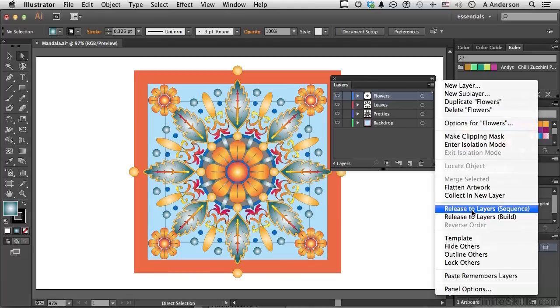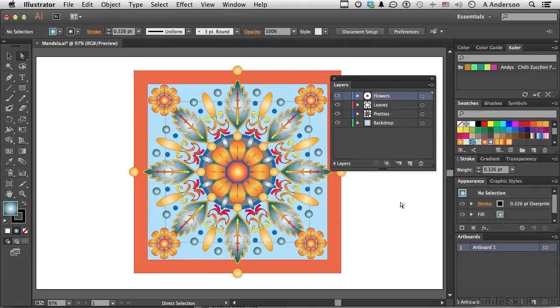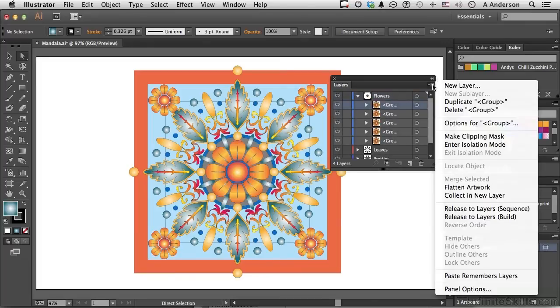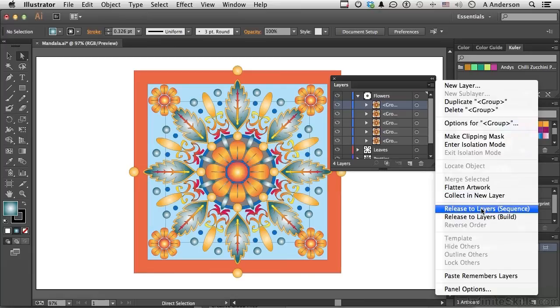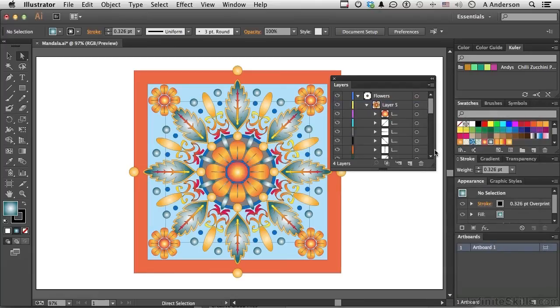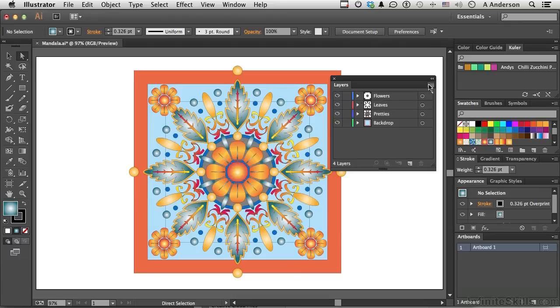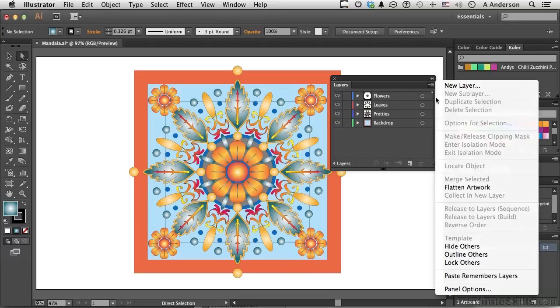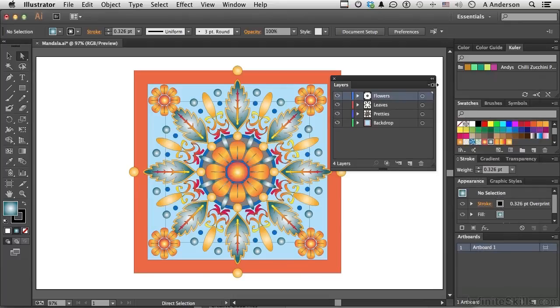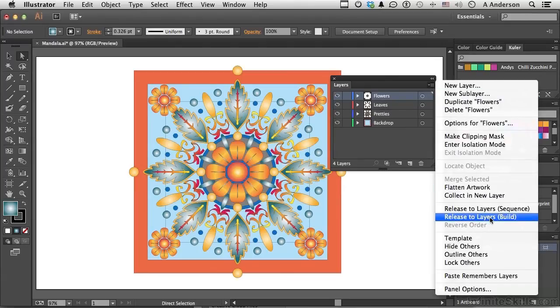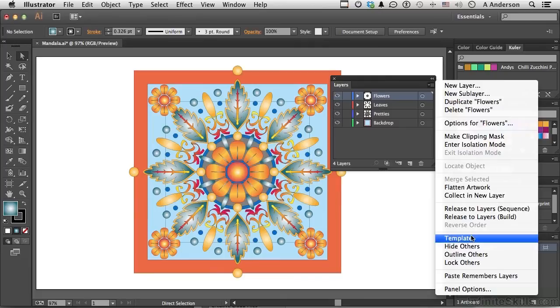Now down here we have Release to Layers in a Sequence or Release to Layers in a Build. So let me show you something. Let's open up flowers again right here. You've got all these different groups. If I come over here and say Release to Layers, it takes them out as a sub-layer and releases them to that layer. Let me go ahead and undo that. It just gives you more control if you want to work with them that way. The other one is, same idea. Let me select flowers so you can see that. It will release them into a build and then you can, if you want, to reverse the order. Now you have a button here to turn that layer into a template. You can do that from the Options.